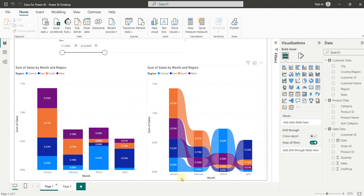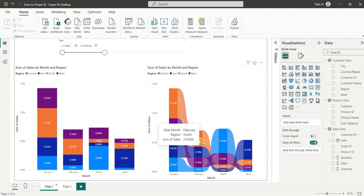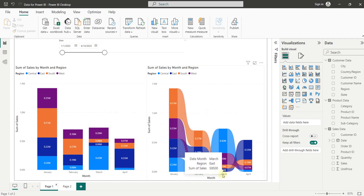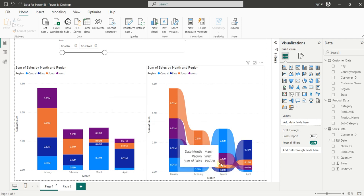You can see that in the month of January and February, the sales of the South region was at the first position. But in the third month or in March, the sales was reduced and got the third position.